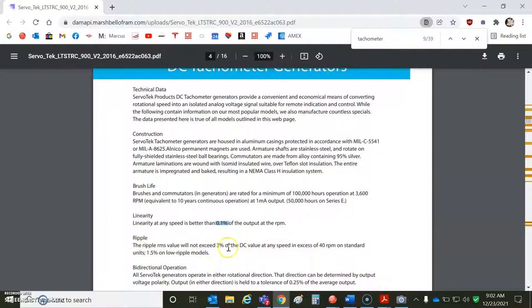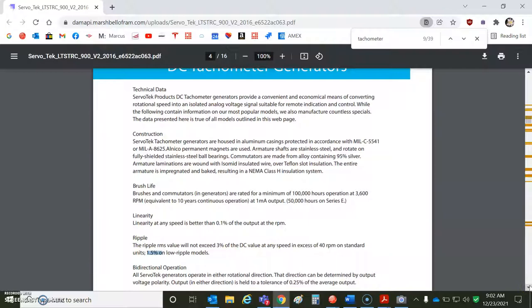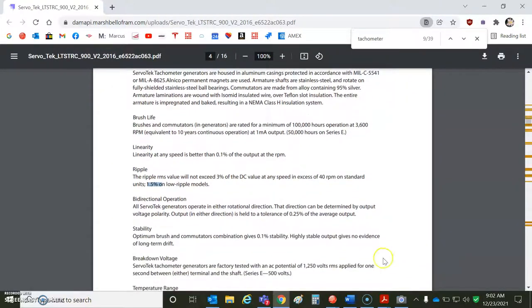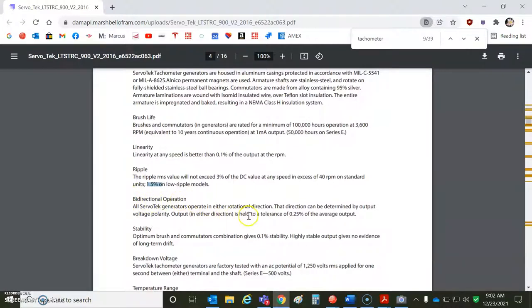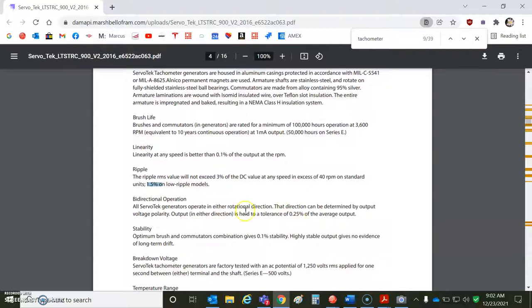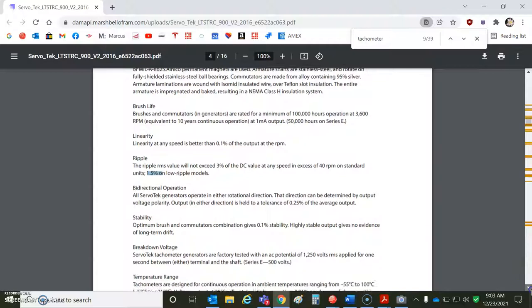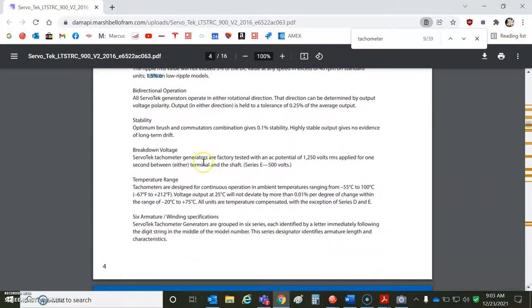However, when you're going slow, you'll notice there's some ripple due to the commutator. This says 1.5%. I think on average, we might be doing better with this one here. Bi-directional tolerance, 0.25%. So the voltage generated should be pretty accurate in both directions. Stability, about 0.1%. No evidence of long-term drift. So that's good.